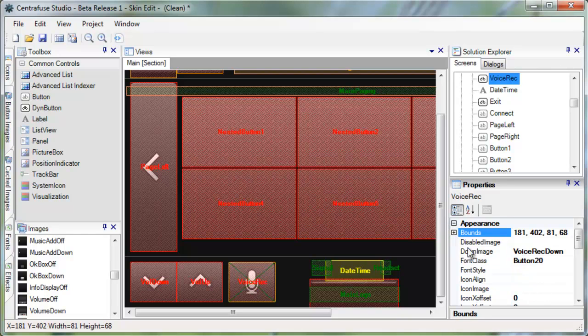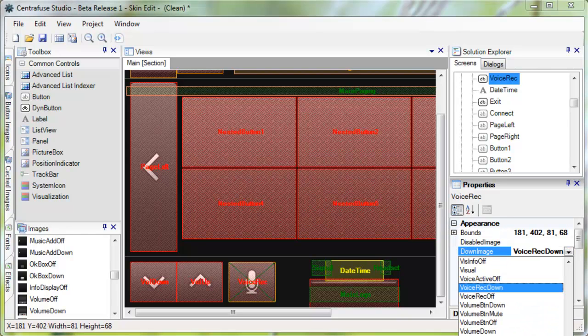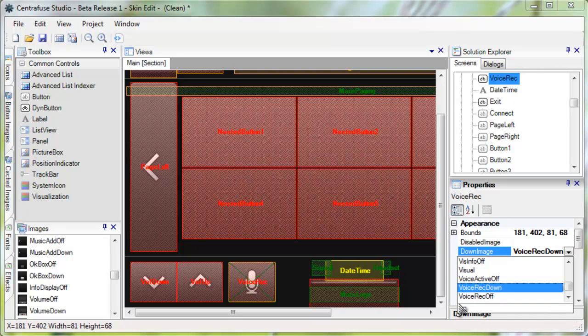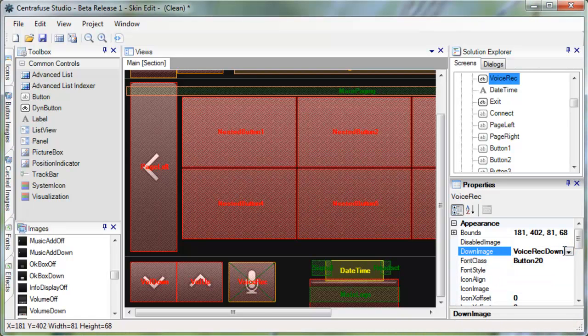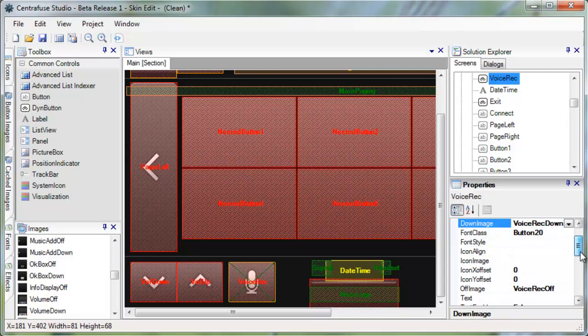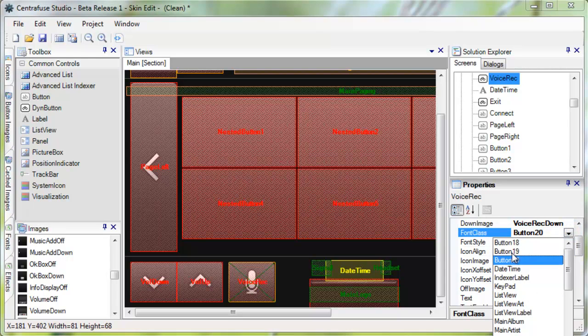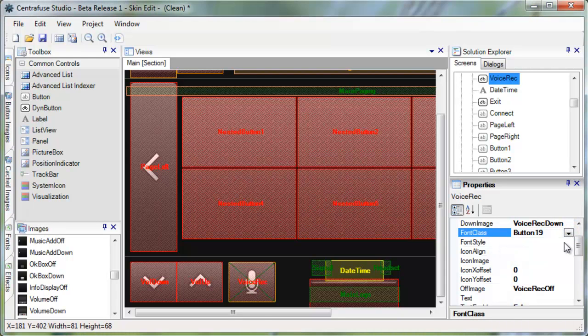If it's a dynamic button, you will need to set the on and off button graphic which is here. If there is any text on the button, you can select the font style, class, and text here. Basically anything you'll need to edit an element is available from the Properties window.